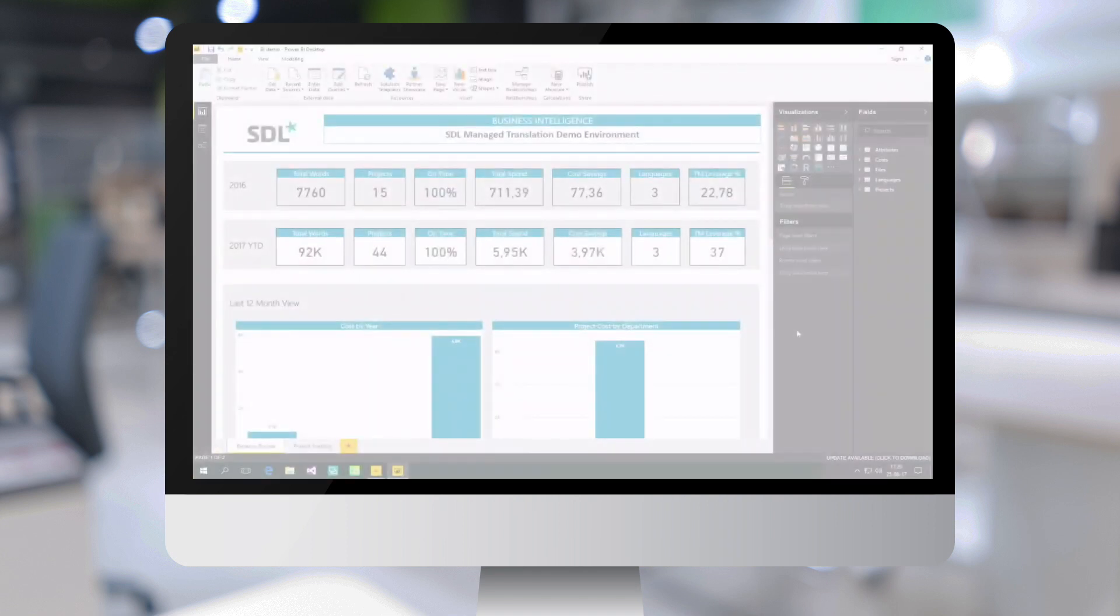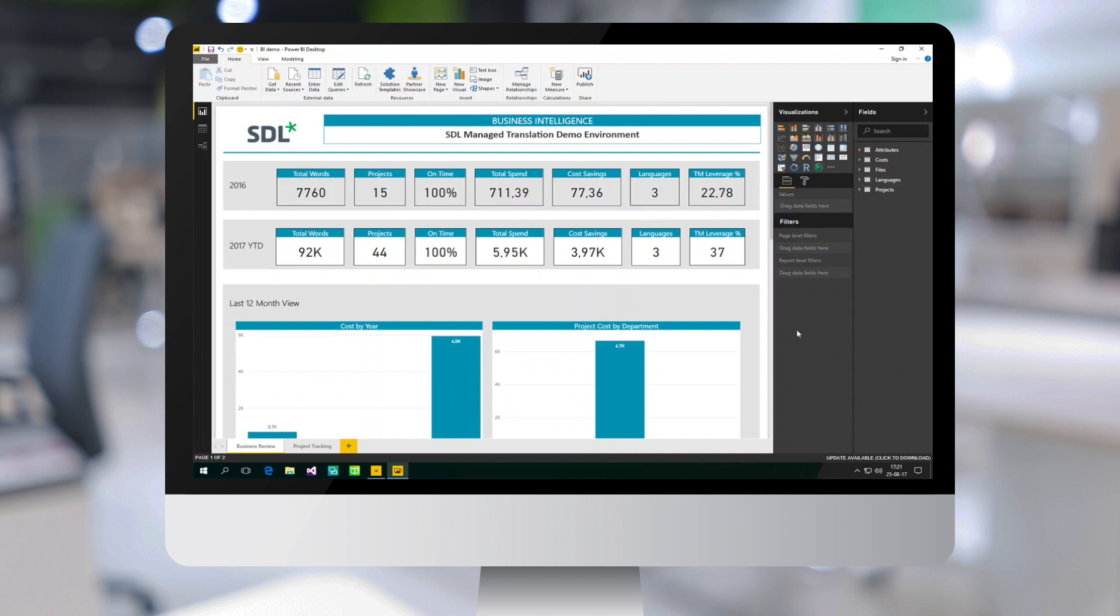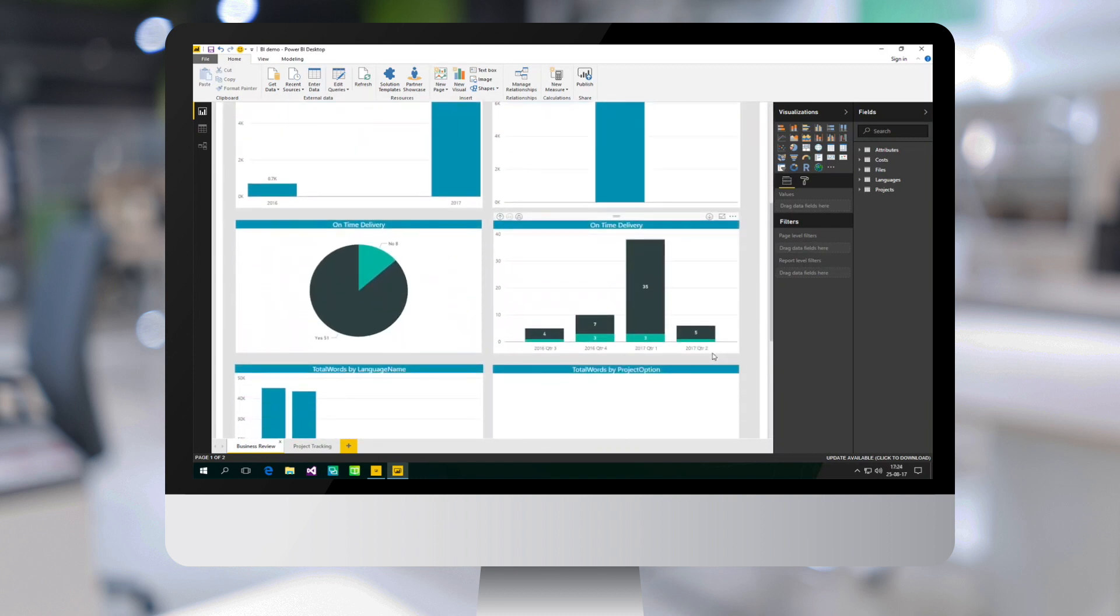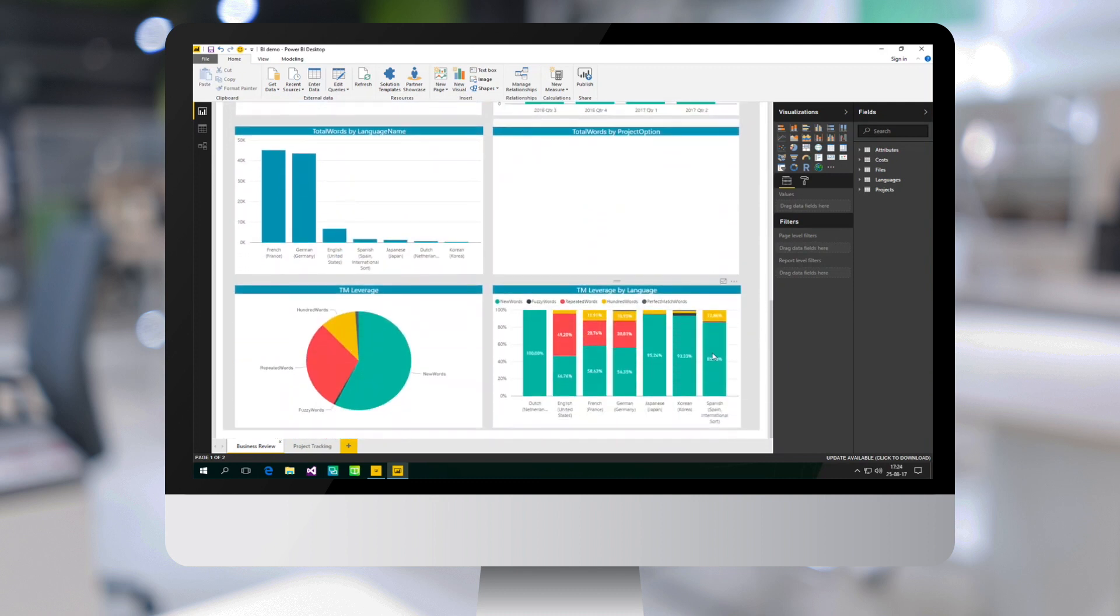There is an even better solution, which is to use our API and provided open data feed to connect Microsoft Power BI, for instance, or any other business intelligence tool, to your SDL Managed Translation environment. You can then build dashboards like the one you can see here, or any other type of report you might be interested in.